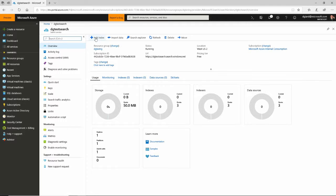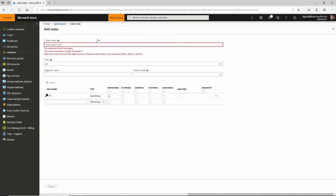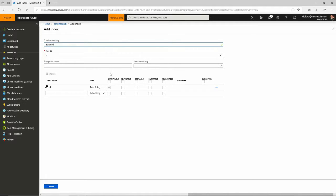Now you can go in here and add an index right away. But when I import data, it can automatically create an index. Add index allows me to come in here and give my index a name and then add fields manually to it.